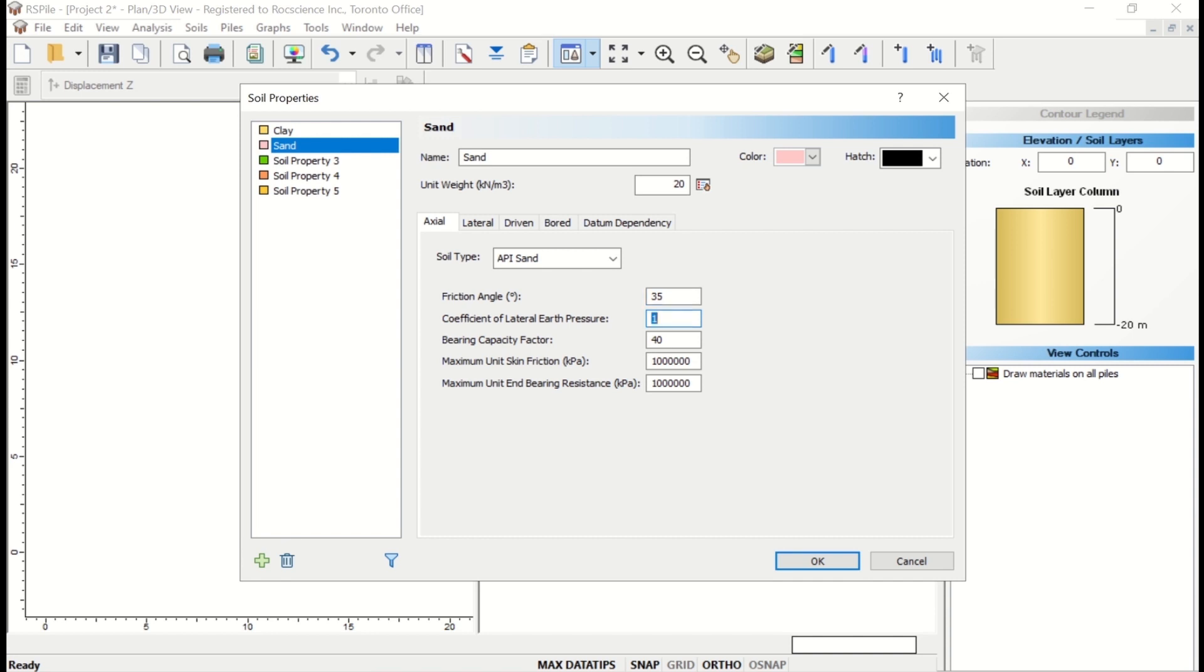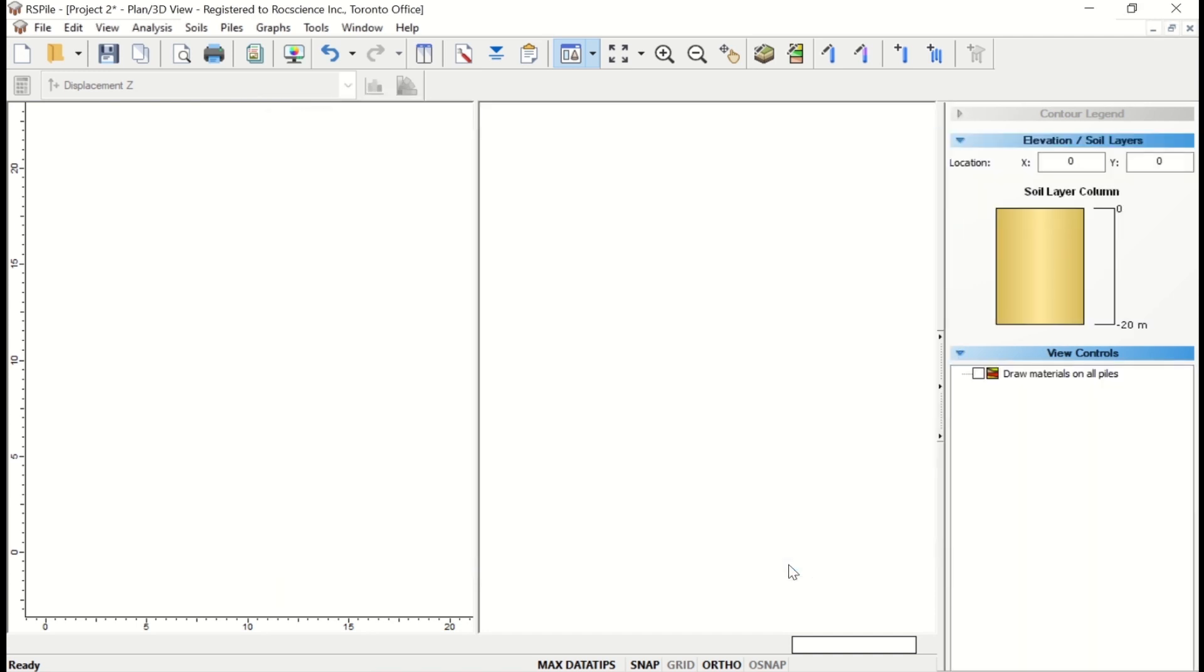Coefficient of lateral earth pressure is 1. Bearing capacity factor is 40. Maximum skin friction is 1,000,000 kPa. Maximum unit end-bearing resistance is 1,000,000 kPa. Now click OK to save and exit the dialog.